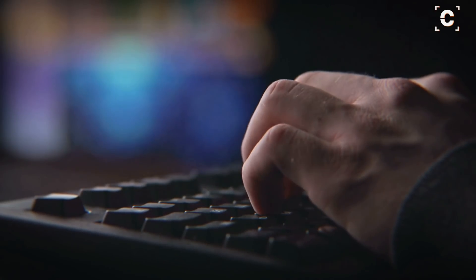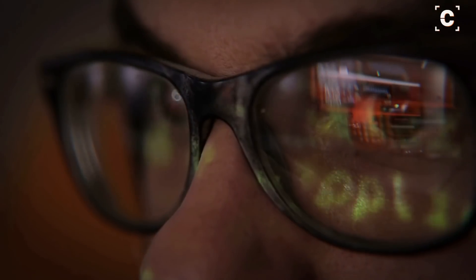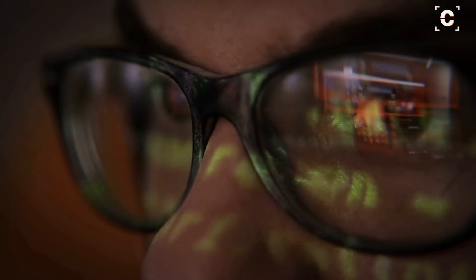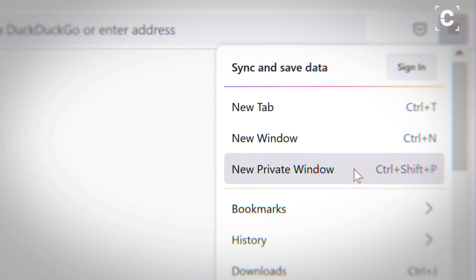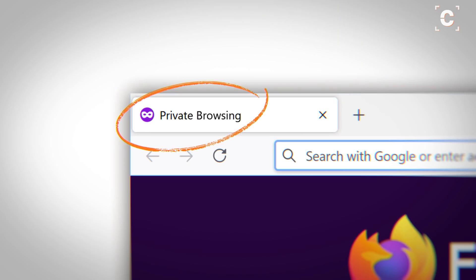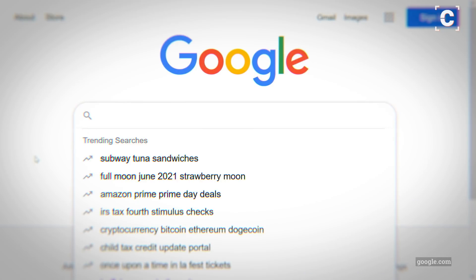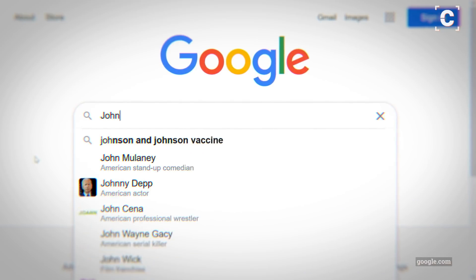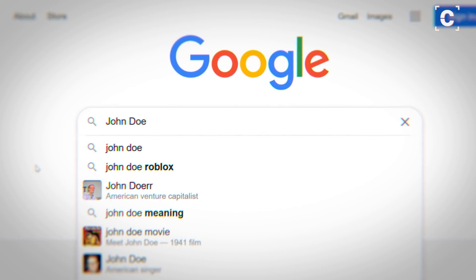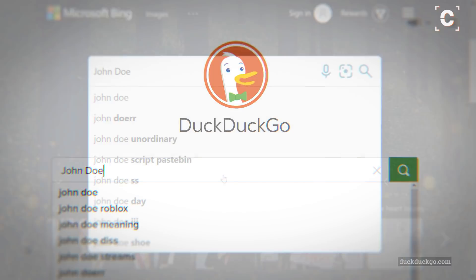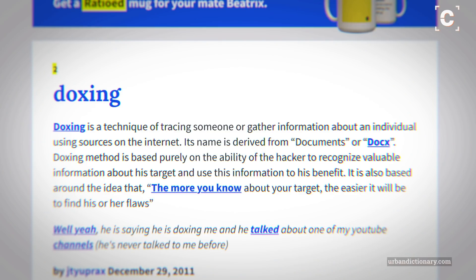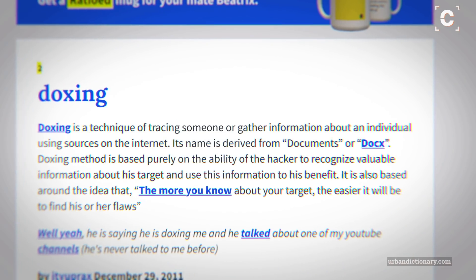Imagine how someone with bad intentions would start gathering information. That should also be your first step. Look up yourself in different search engines in an incognito window. Search for your name, address, phone number, and any other personal data that could be relevant. Essentially, try to dox yourself.